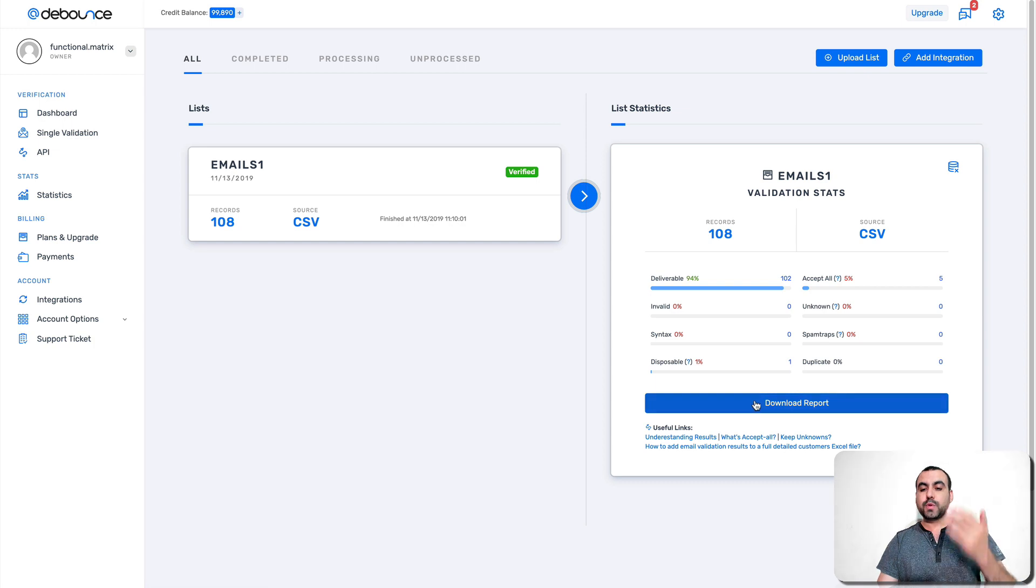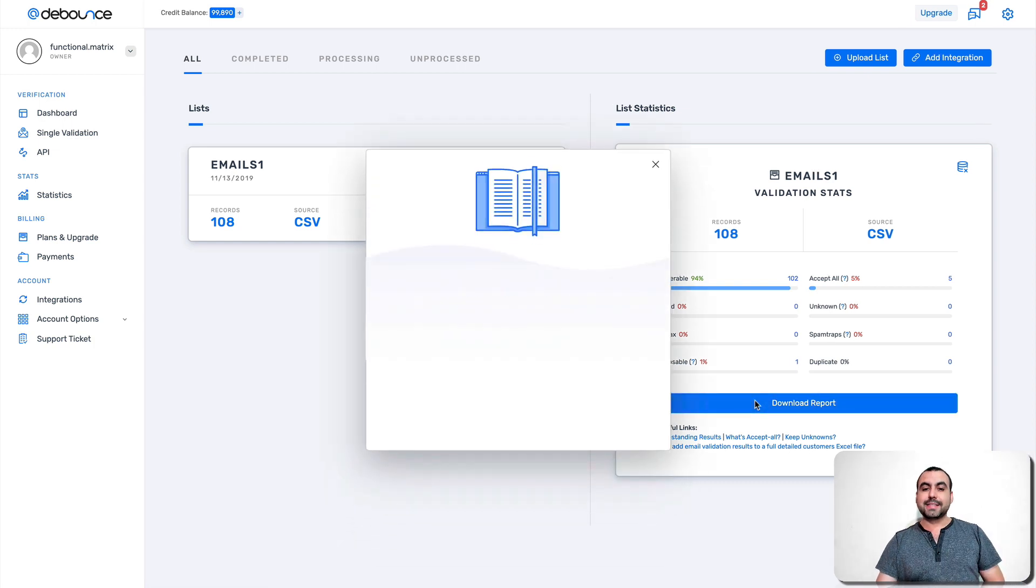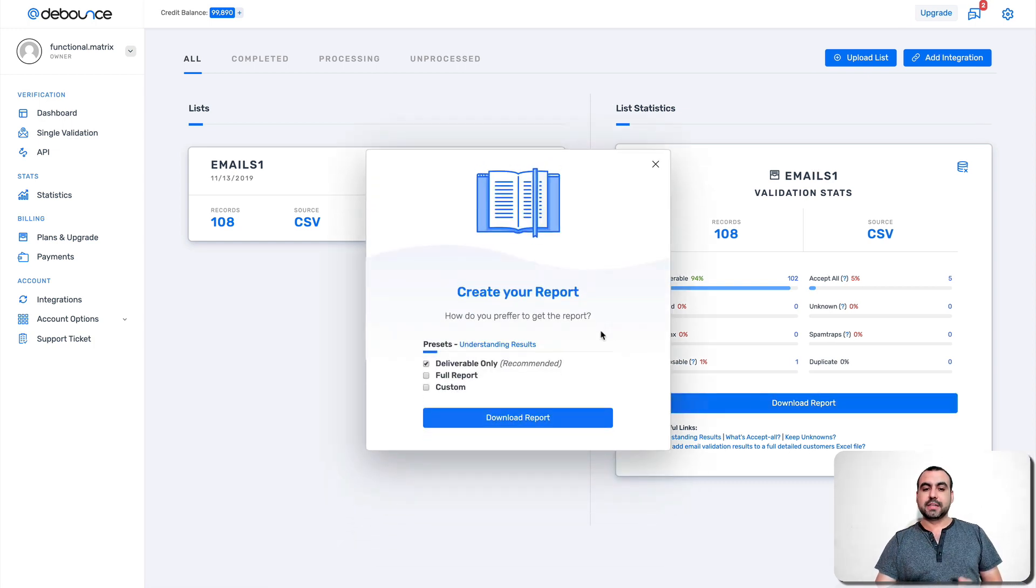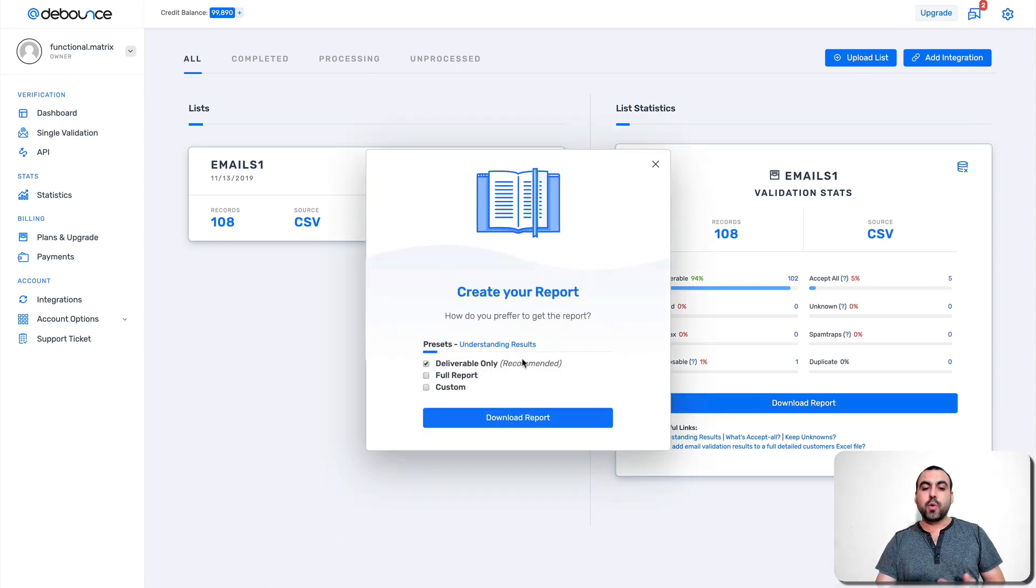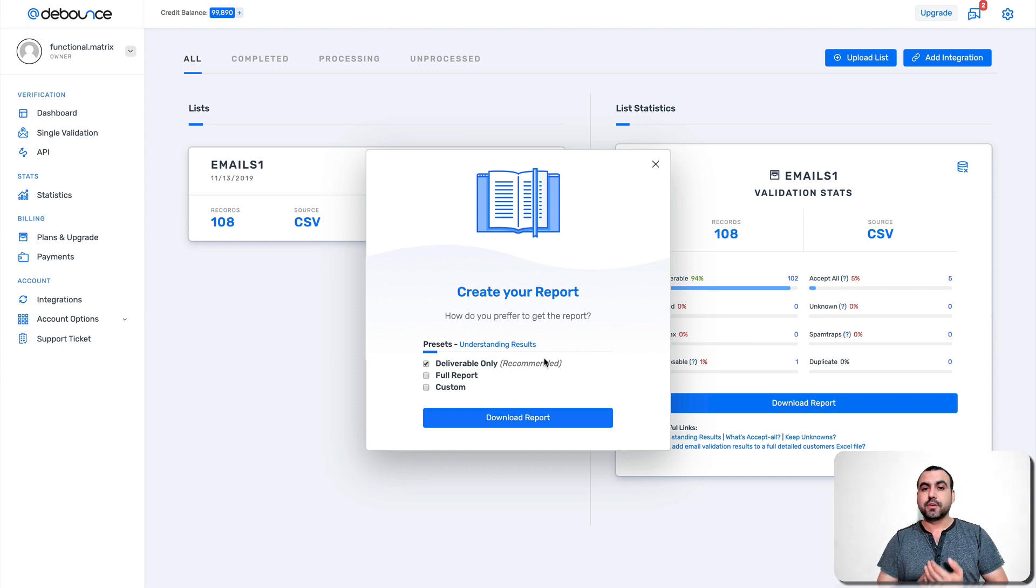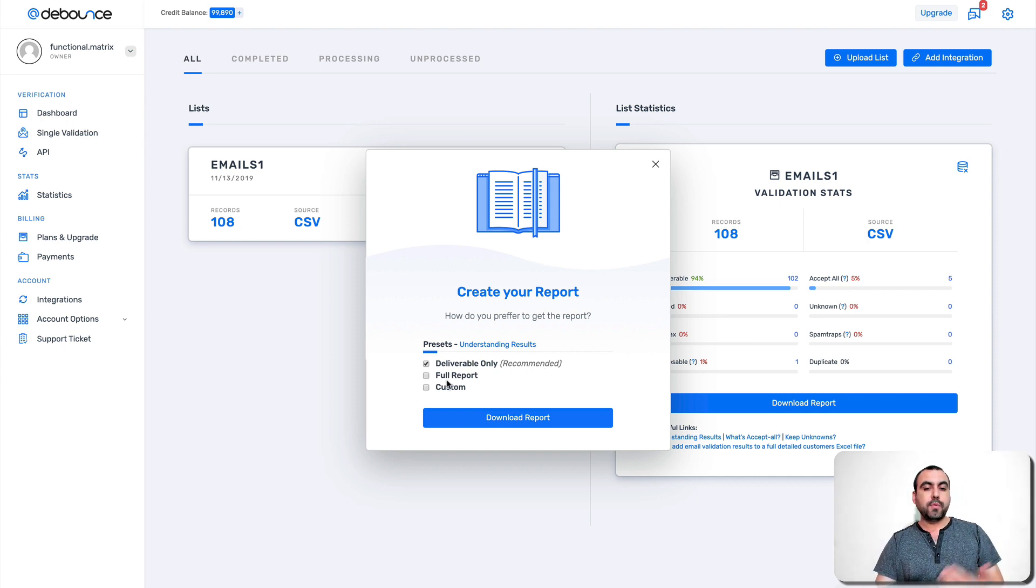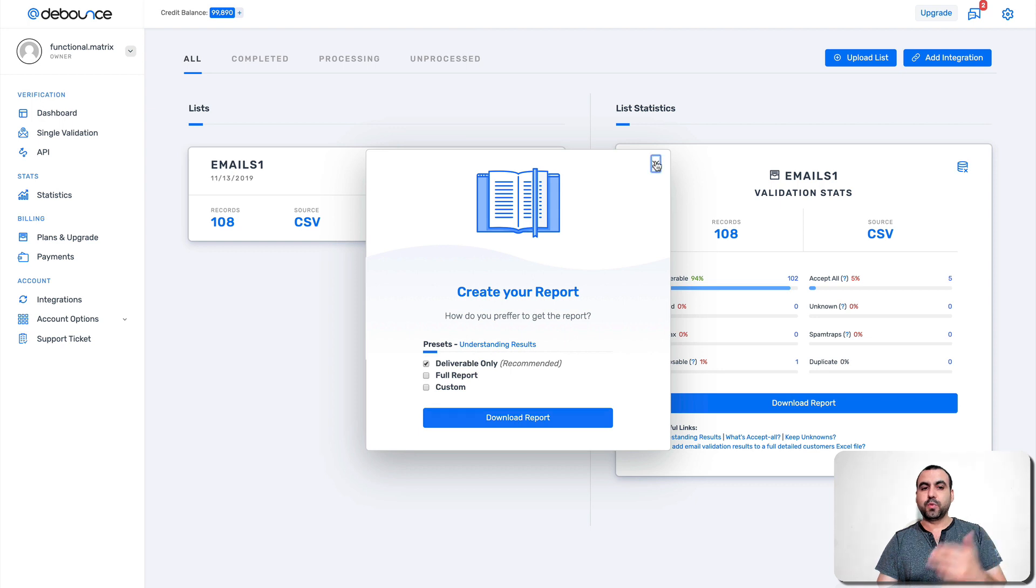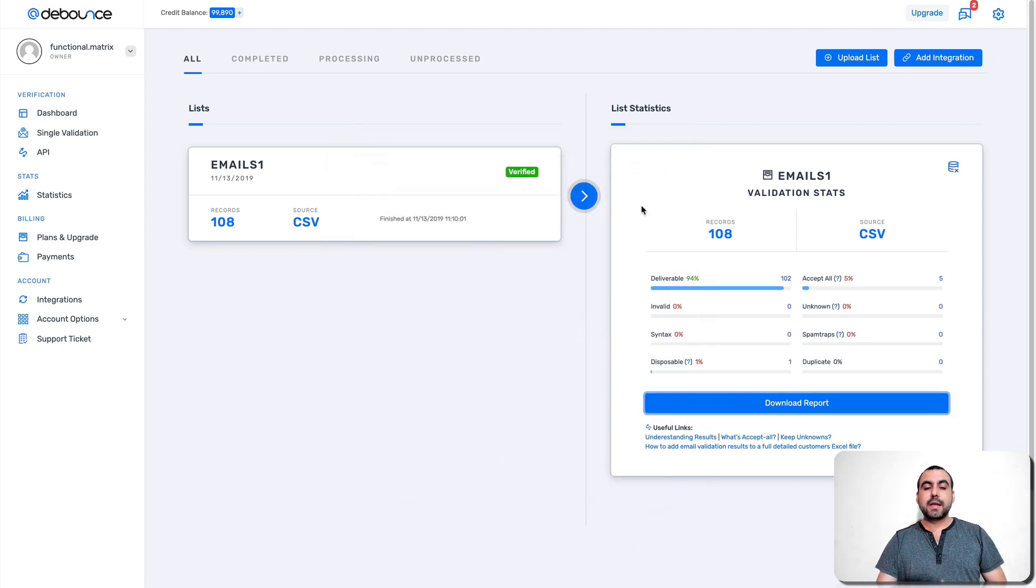Now, once we have that ready, we can download this report. So let's just say I only want to have the report for deliverable only. So that way I can use this for my email campaign for report or custom. So that's the way you can use it.